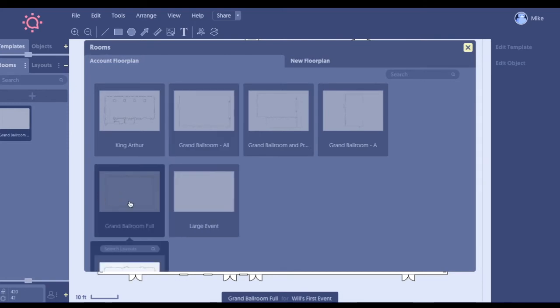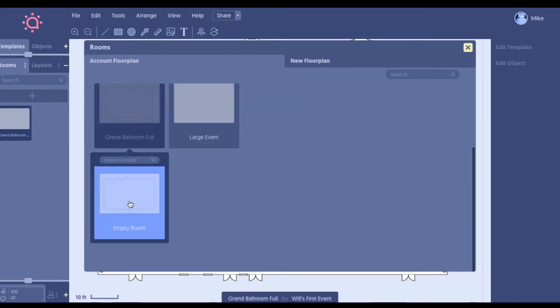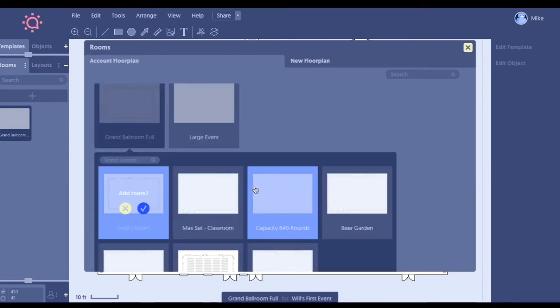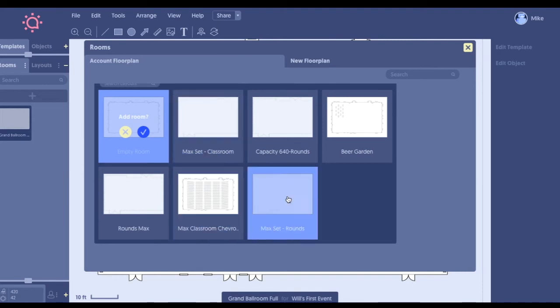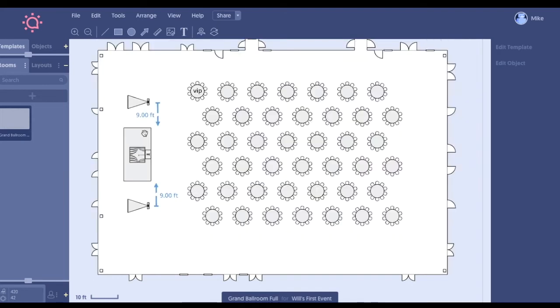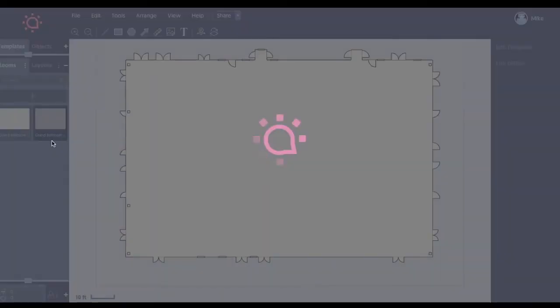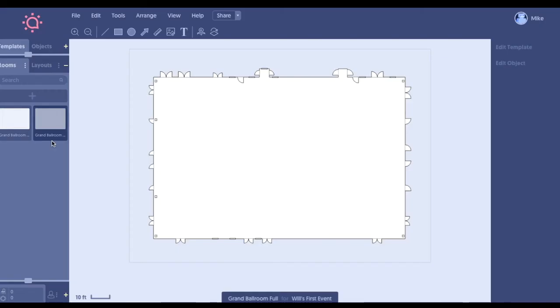Now once we do that, you'll see here we can add this max set. Like I was telling you, we can add the 640 rounds based off what can fit in your space. But now when you look here, we have an event for potentially, like I said, Friday night and then the Saturday night setup. So your operations team knows exactly what to change from event per event.